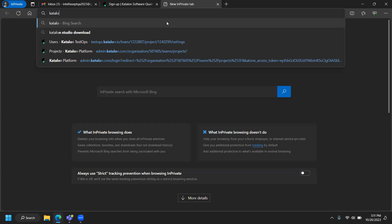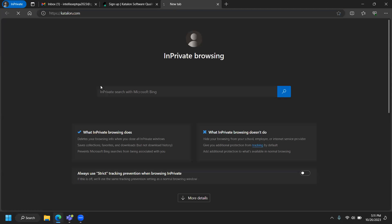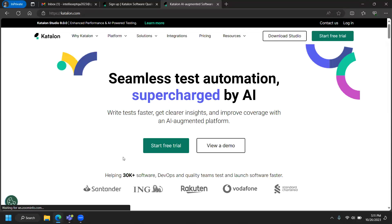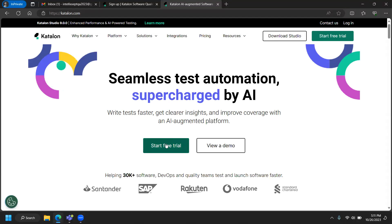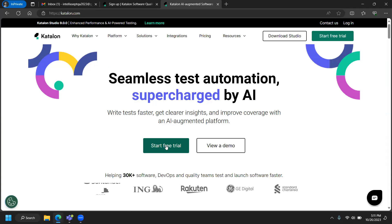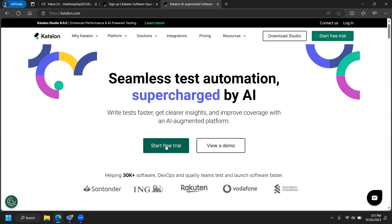I'm going to go to Katalon.com. Since I don't have an account, I'm going to click on 'Start Free Trial.' This gives you 30 days of the Katalon platform, fully featured. If you are learning, 30 days should be good enough, and once the trial expires, you can always create a brand new account.